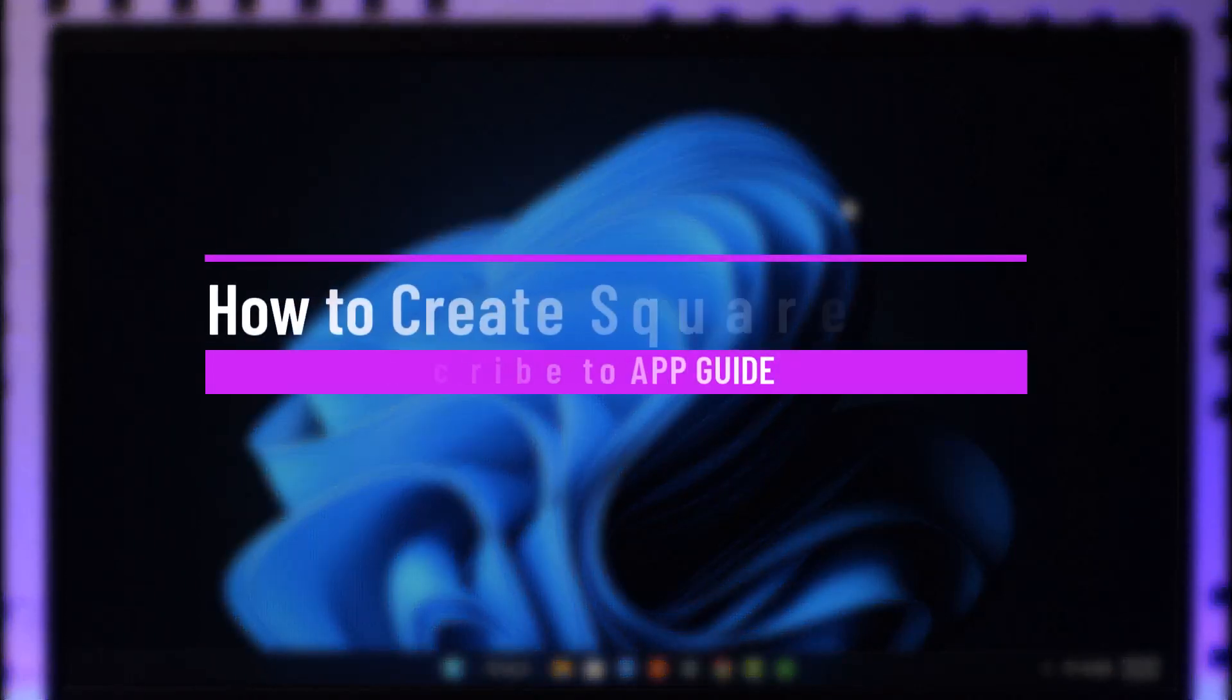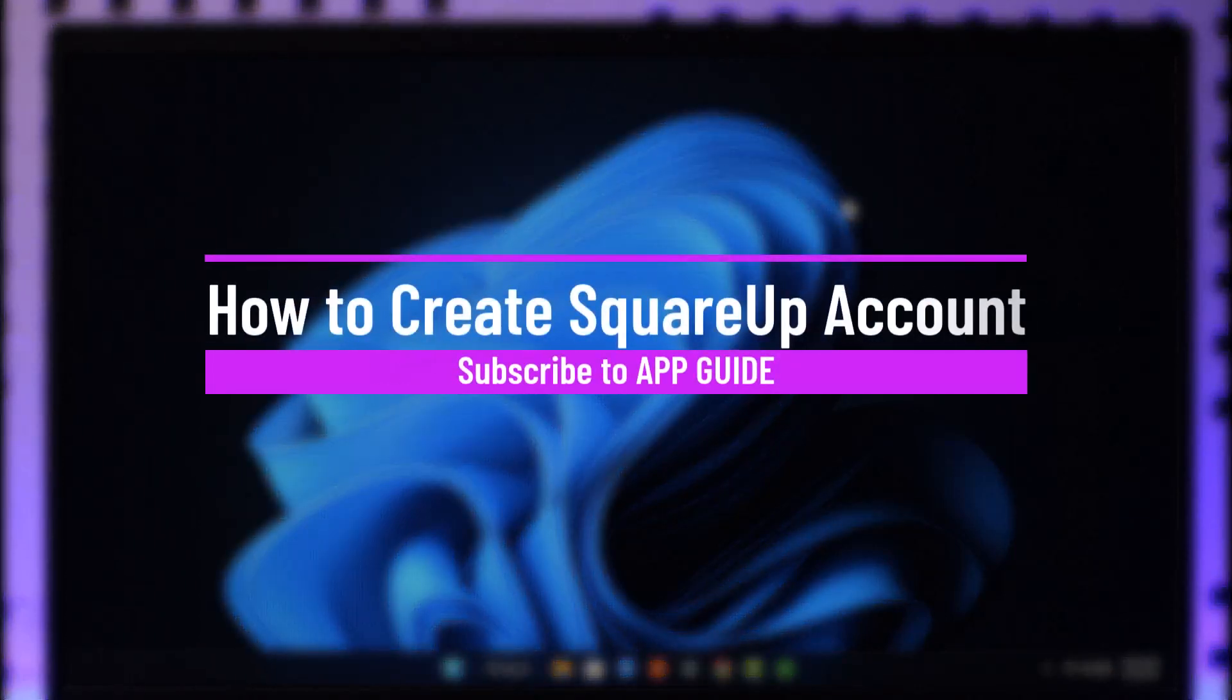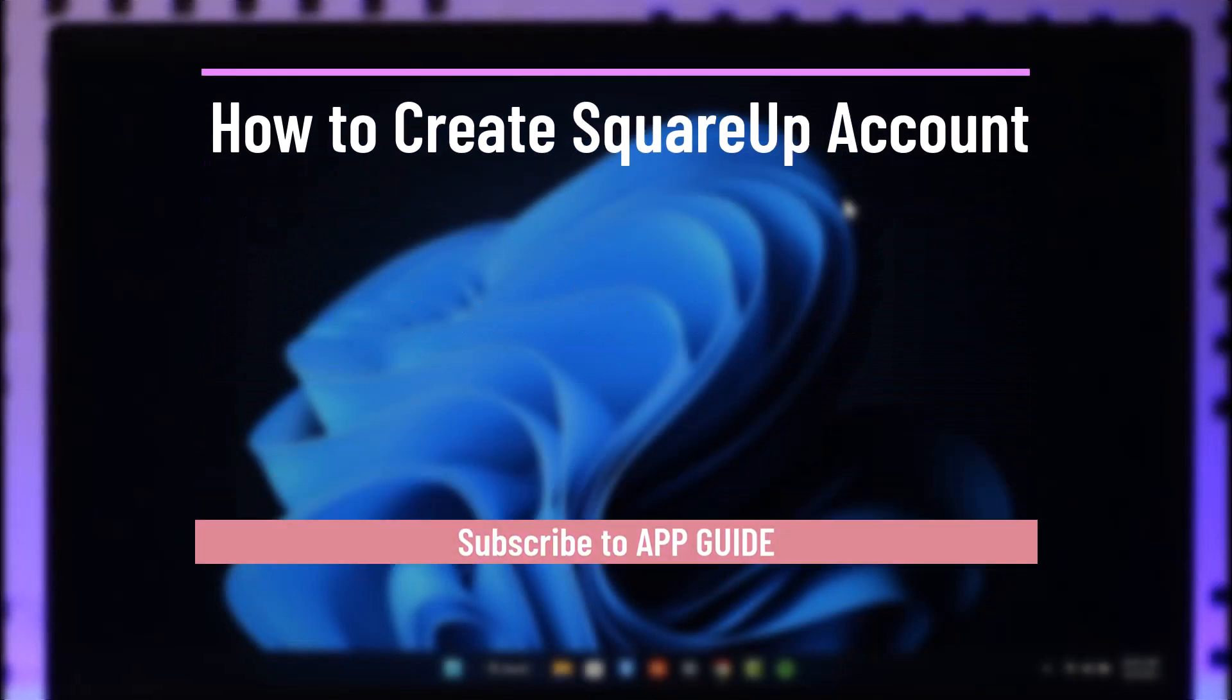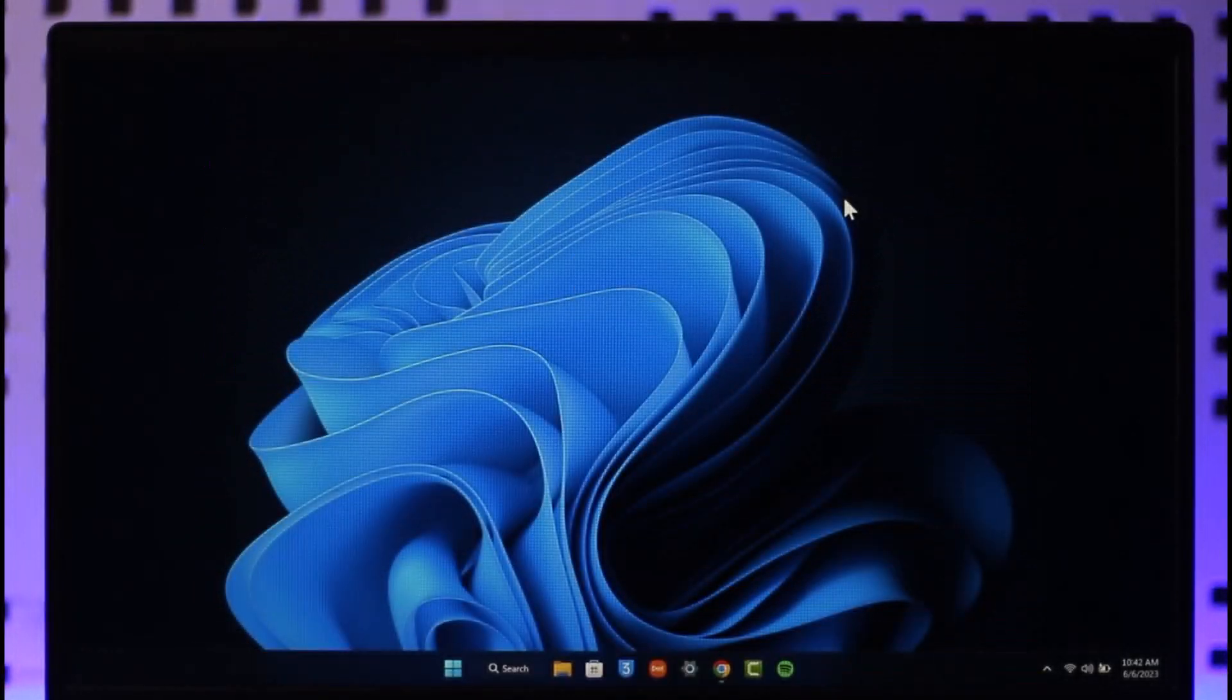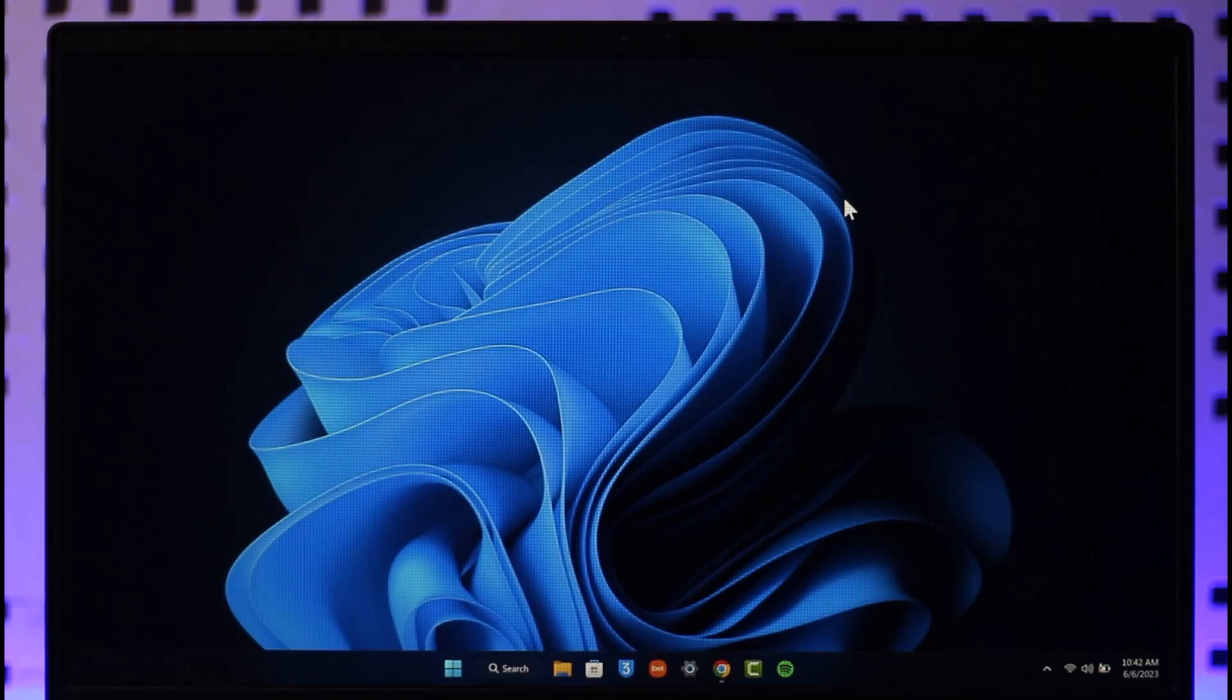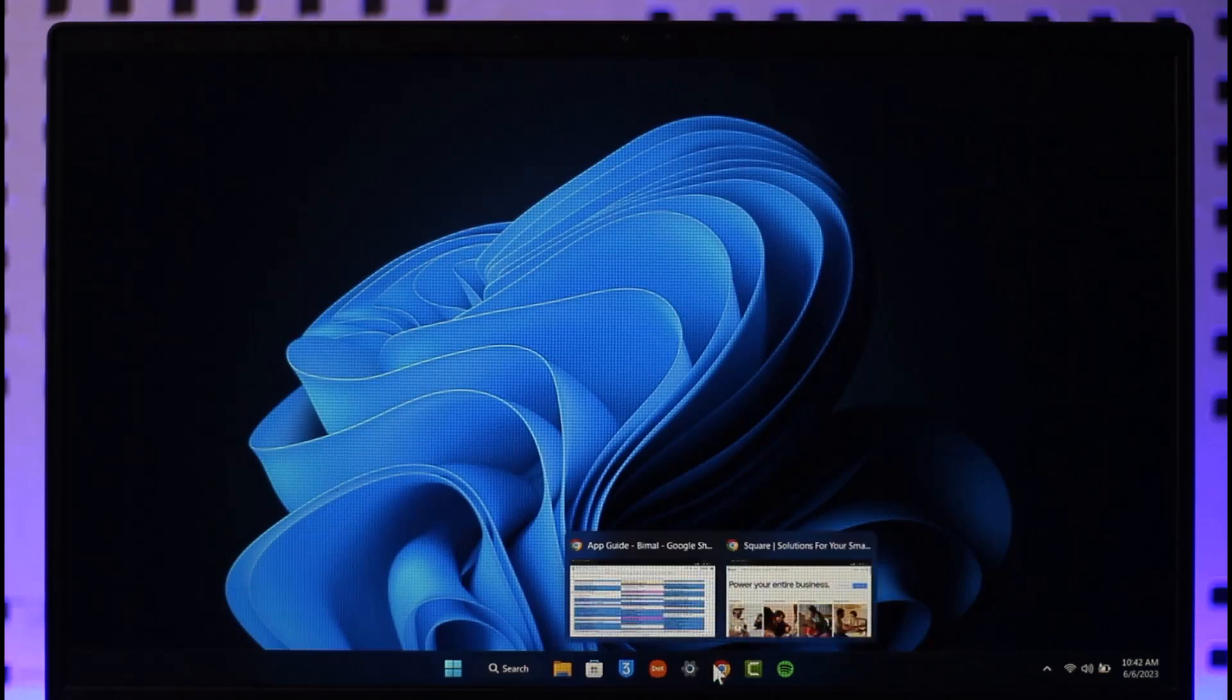How to create a Square Up account. Hi everyone, welcome back to the channel. In this video, I'll guide you through the steps on how you can create a Square Up account, so make sure to watch the video till the end. In order to sign up for Square Up, all you have to do is simply open up your browser, go to squareup.com, and you're going to land on this page as you can see here.